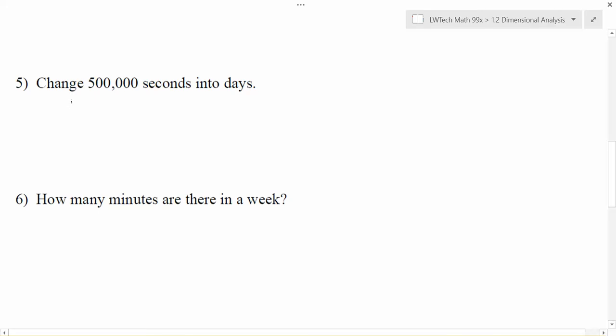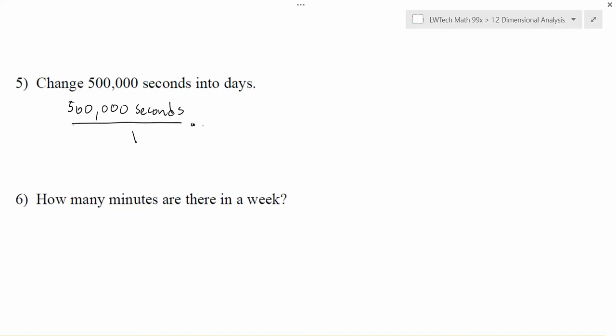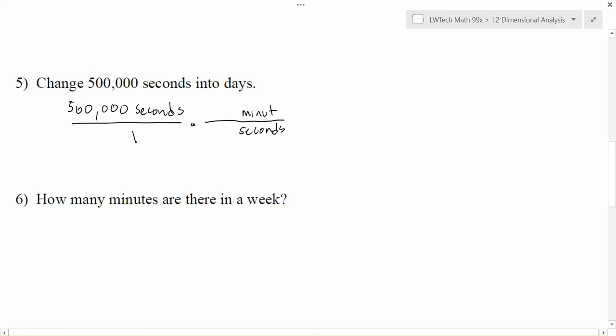In this case, I'm going to start out just like before. For problem five, I want to start with 500,000 seconds. Now, because I'm going to be working with unit fractions, remember that seconds is on top. You don't have to write it over one, but you need to make sure you think of it as being on top. What I'd like to do is I'd like to go from seconds to days, but I just don't know off the top of my head how many seconds there are in a day. But I do know how many seconds there are in a minute, so I'm just going to kind of start here.